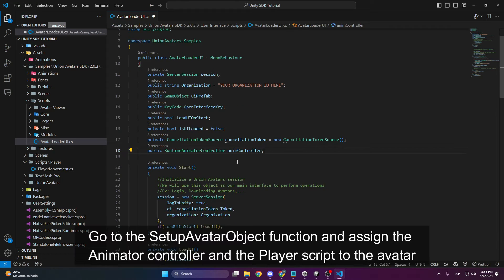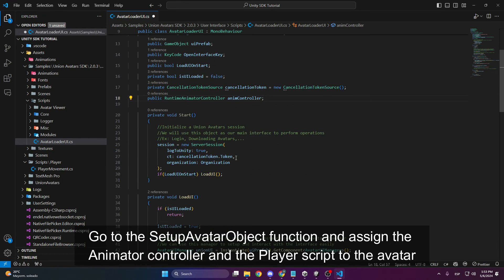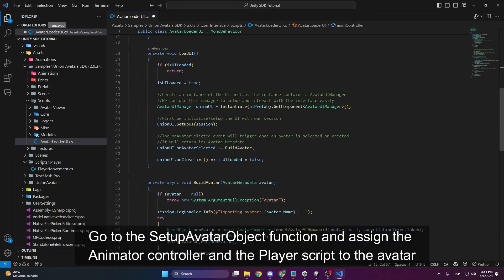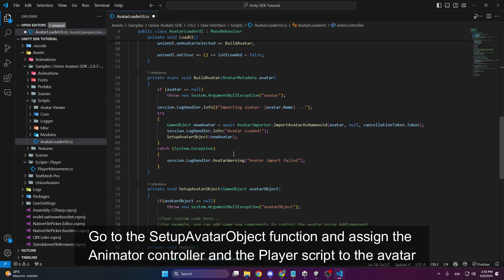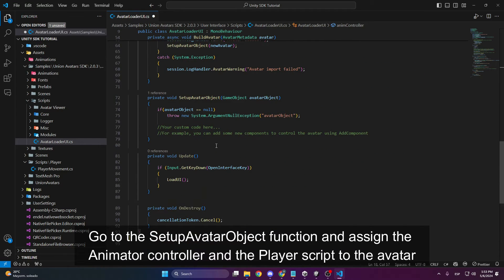Once created, scroll down to the Setup Avatar project function, where we will add the code to include the animations and movement to the character.